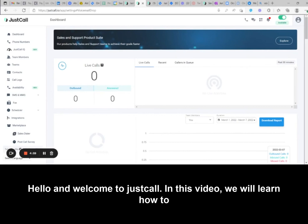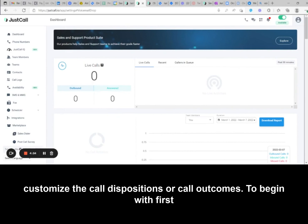Hello and welcome to JustCall. In this video, we will learn how to customize the call dispositions or call outcomes.